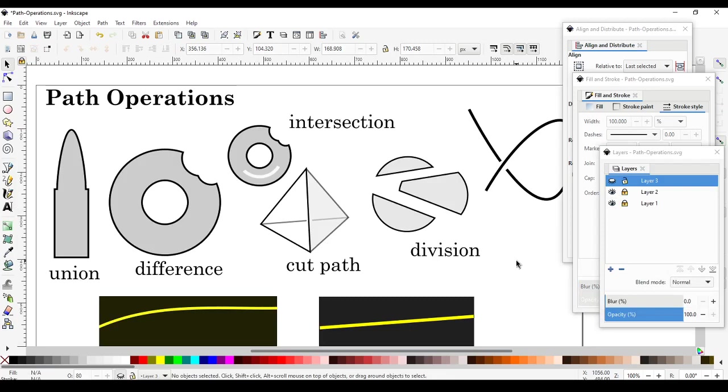That concludes our video about path operations. I'll see you in the next one.